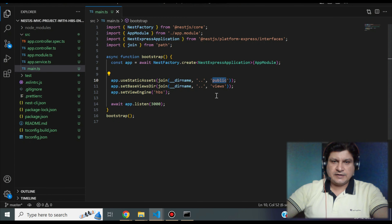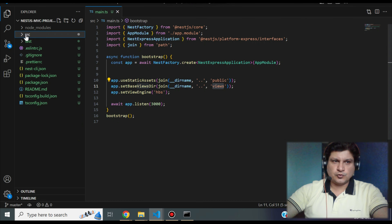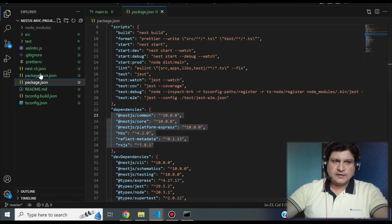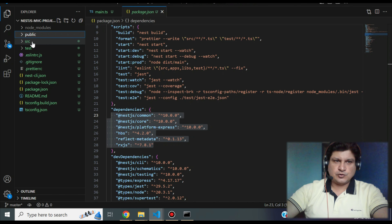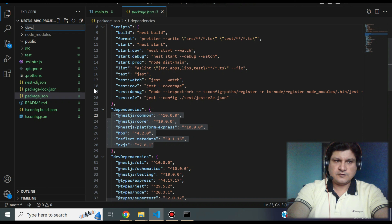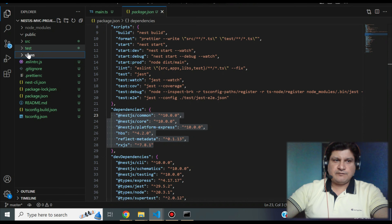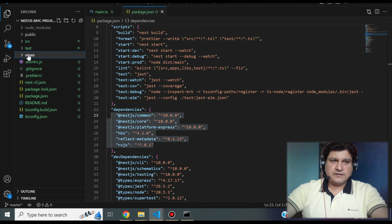Now create the public and views directories at the same level as the source folder — at the project root. Create a public directory and a views directory, both parallel to the source folder. Our HBS view files will go inside the views directory.